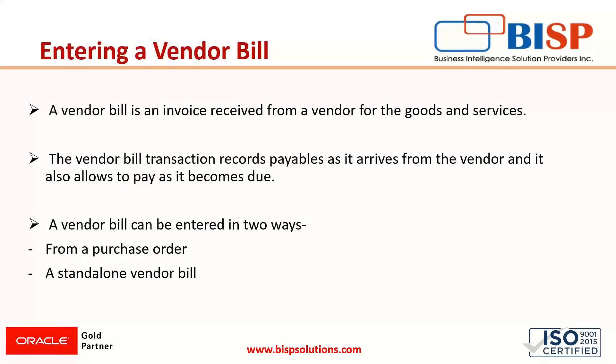First, we will know about what is a vendor bill. A vendor bill is an invoice that is received from a vendor for the goods and services that is purchased from a vendor. It is considered as an expense for the company.